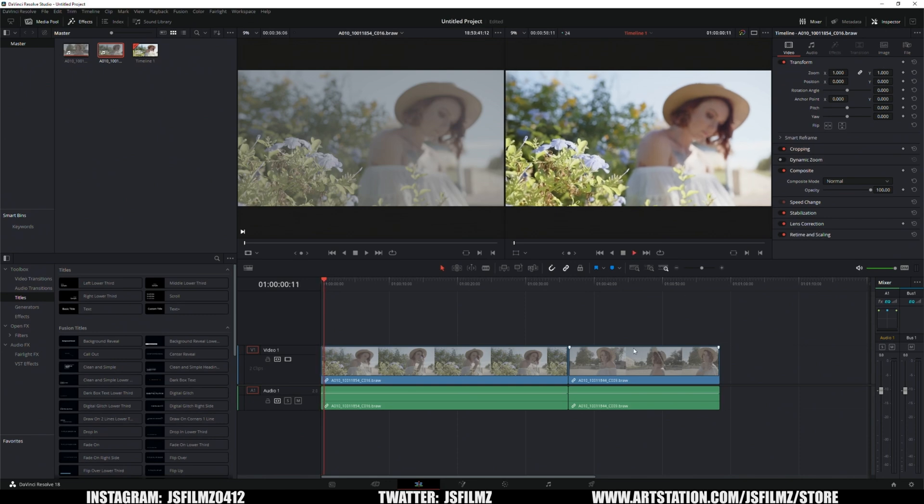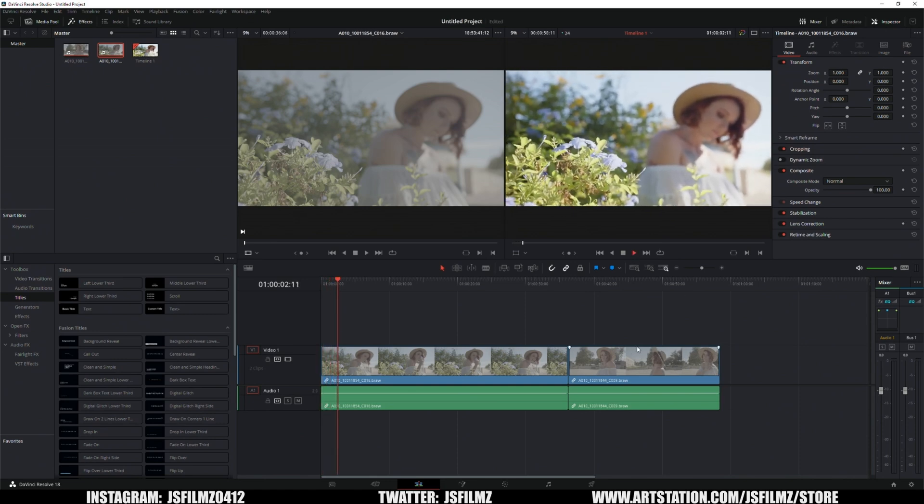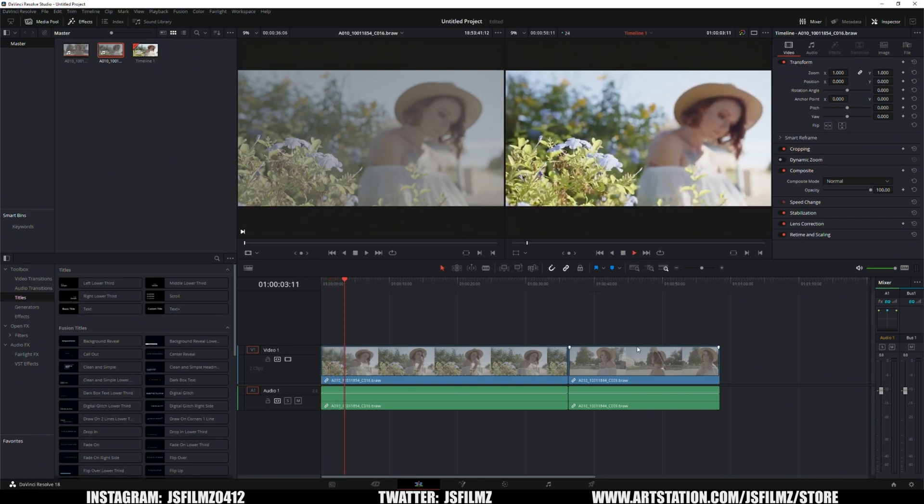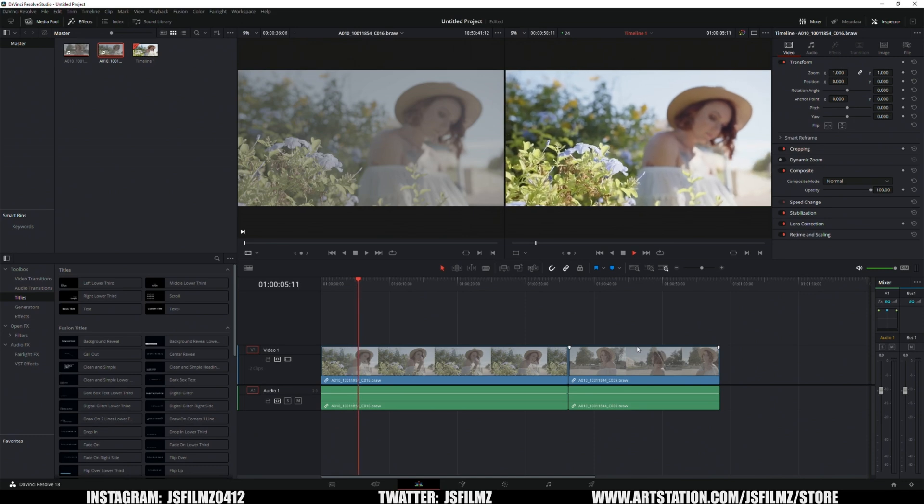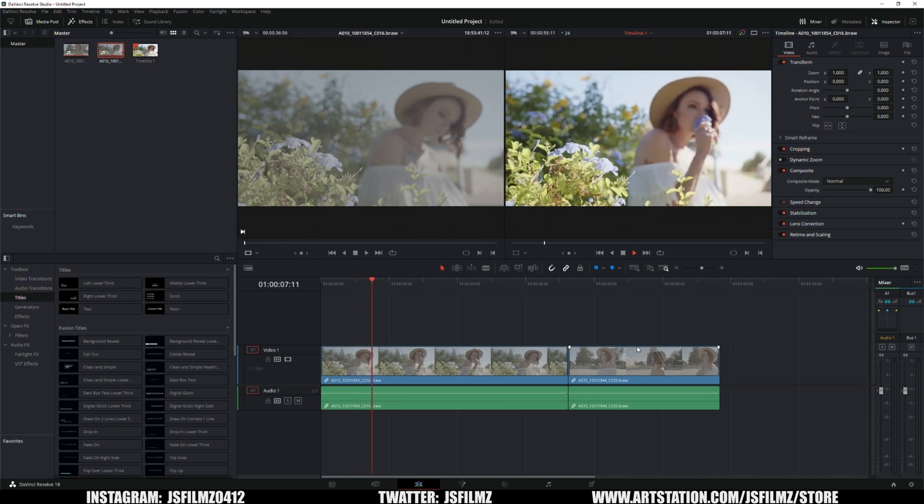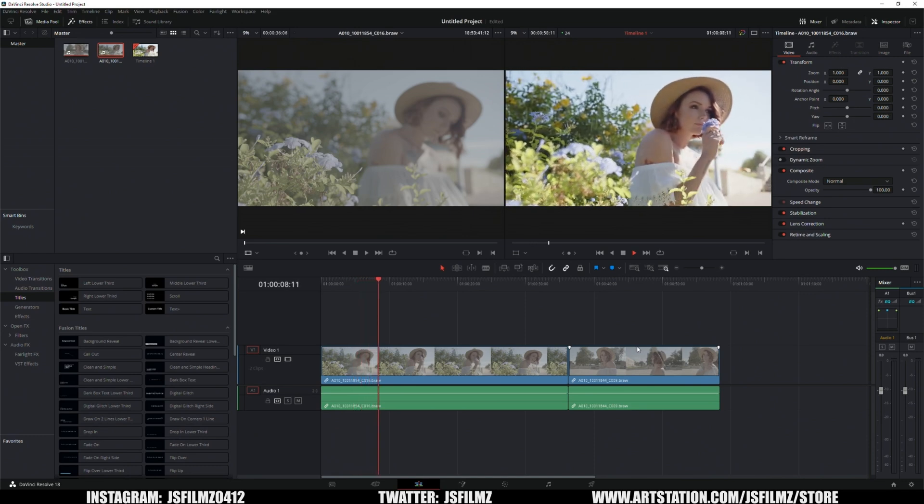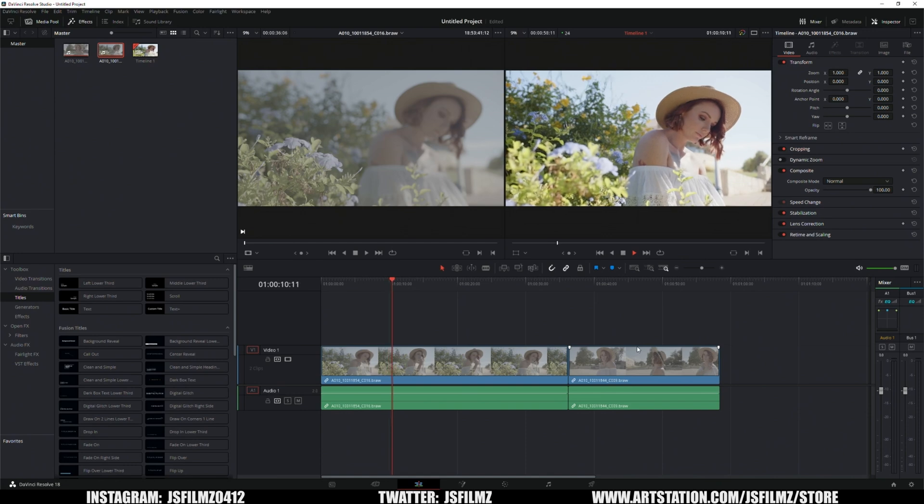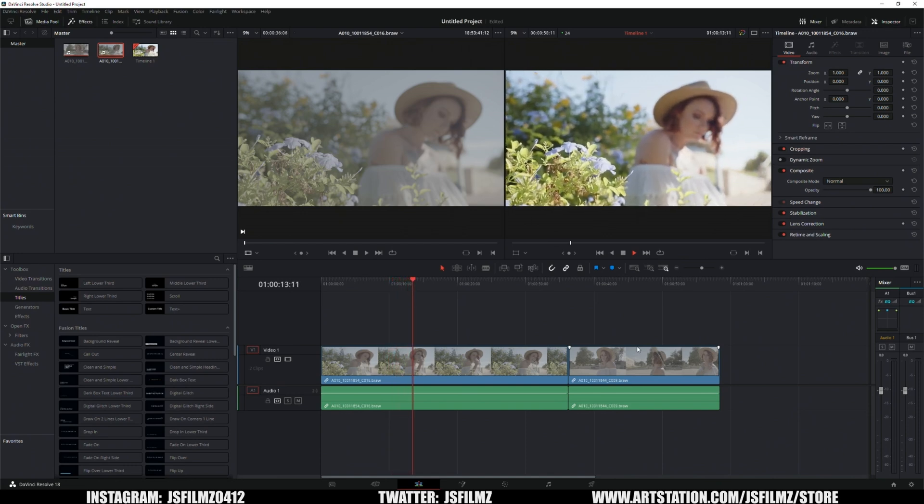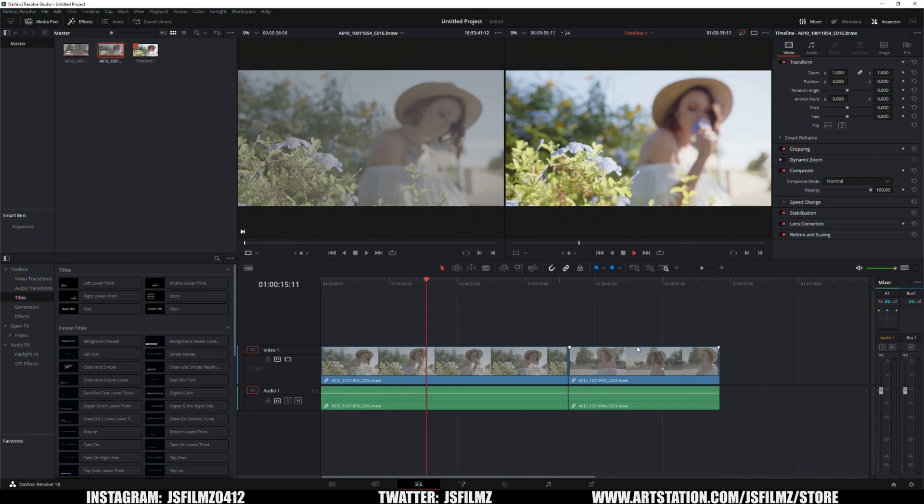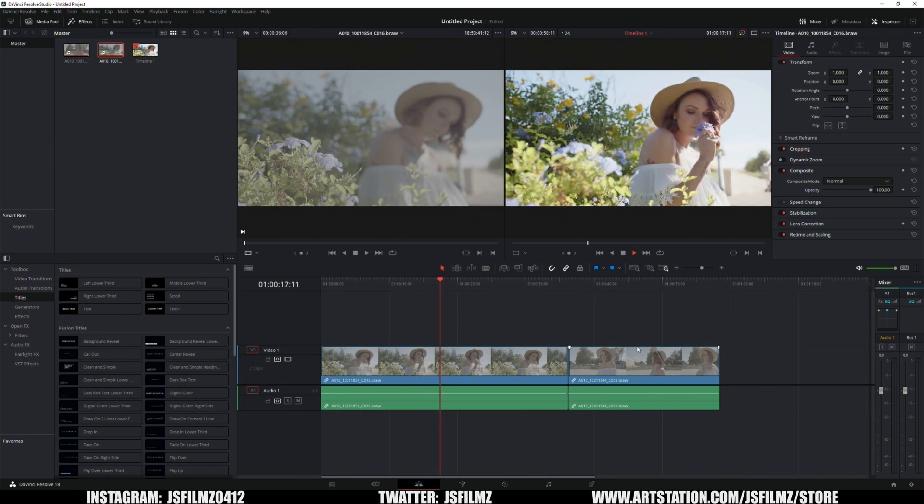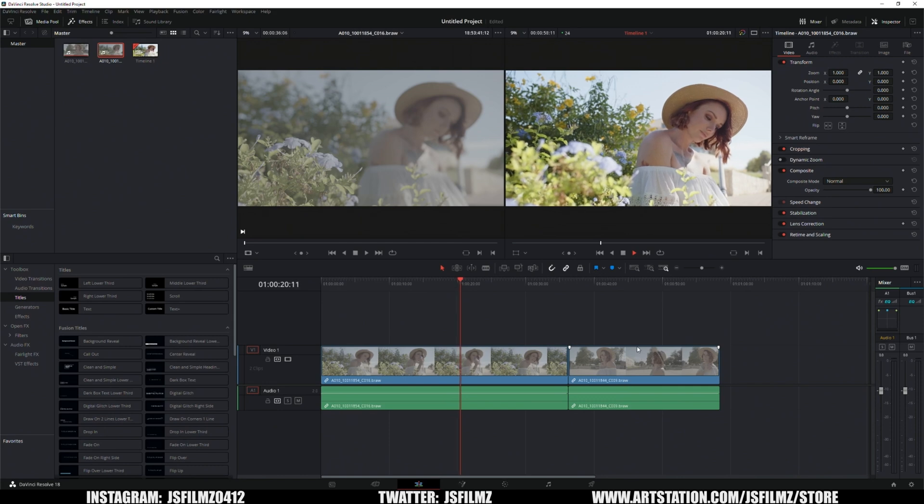So let's go ahead and press play here and what's cool about this test is I'm using the same computer as I had two years ago. Obviously the difference is just the RTX 3090, I don't have that anymore, it's just a 4090. And so far it's doing a pretty darn good job playing this b-roll footage at 8K from a 12K camera, 24 frames per second.